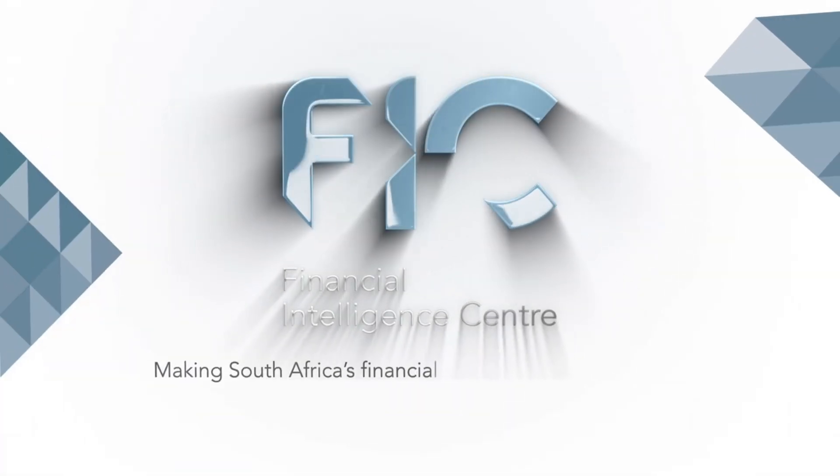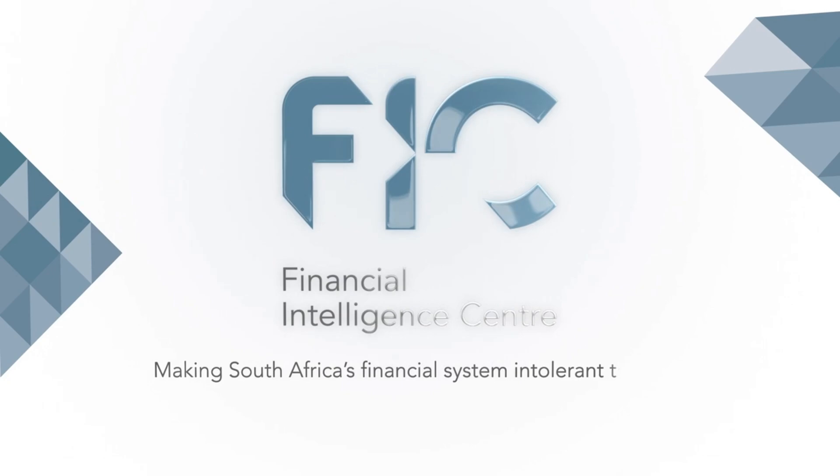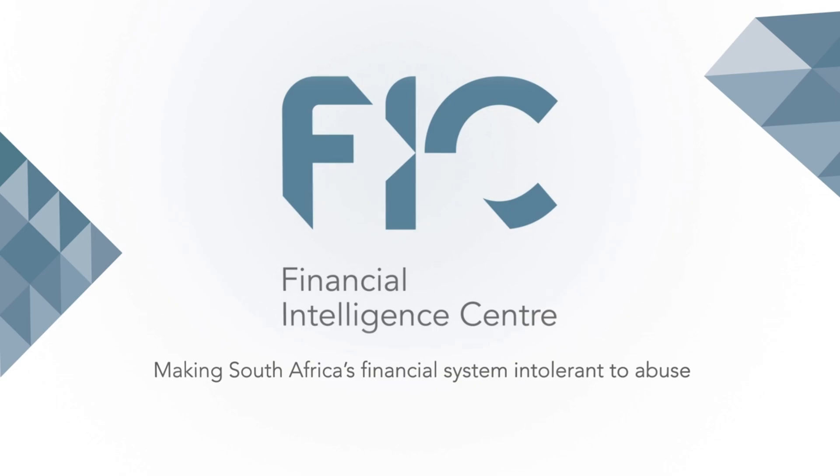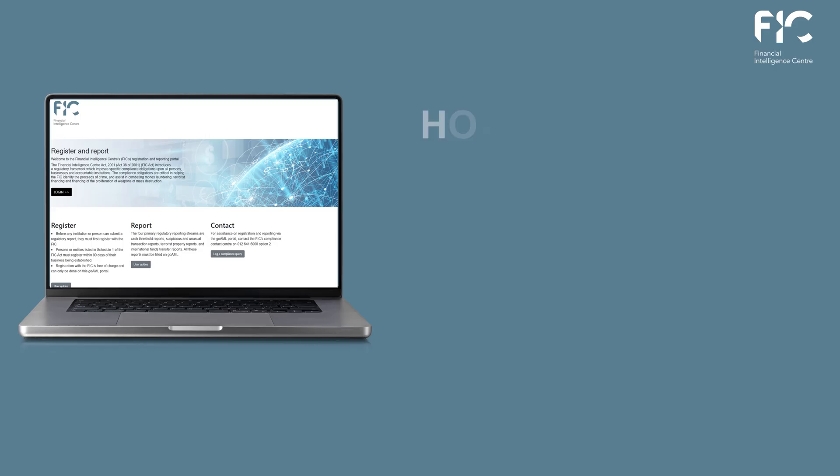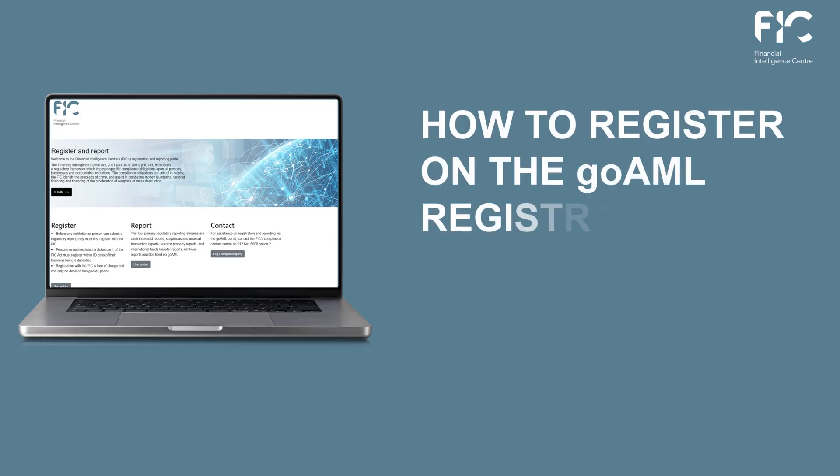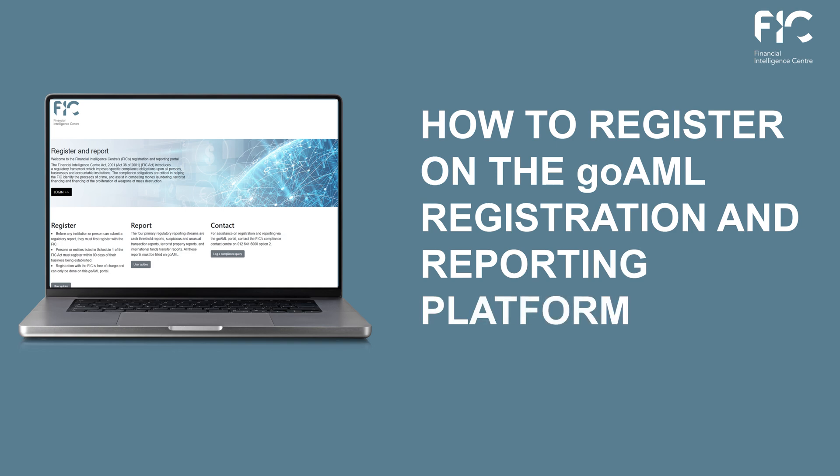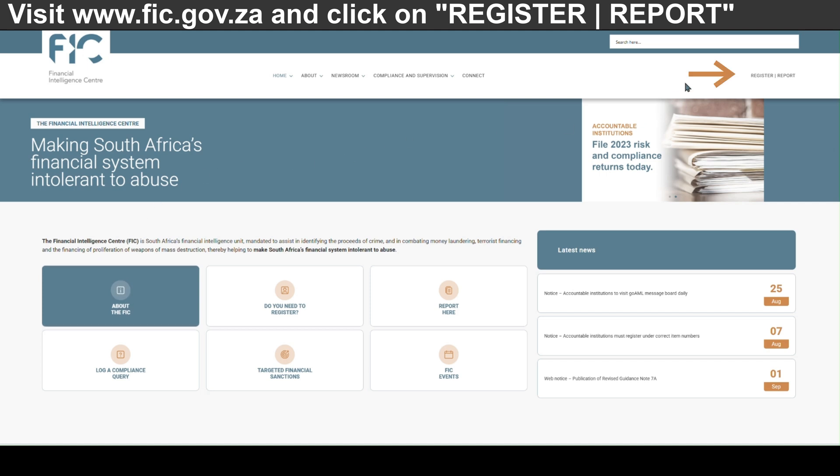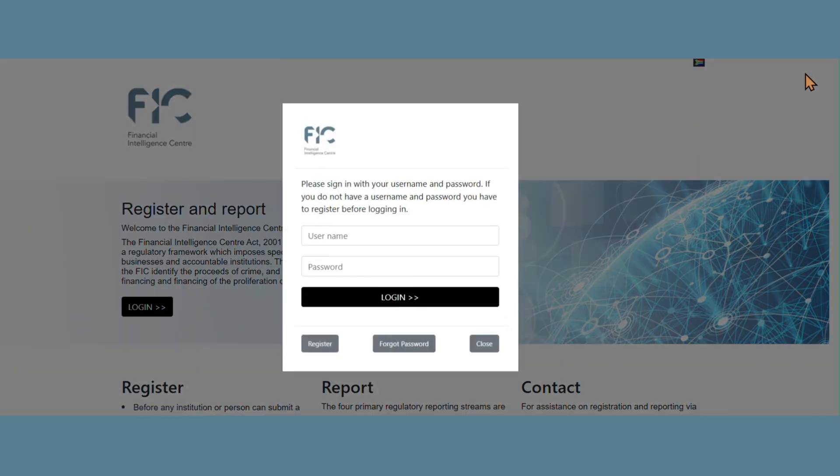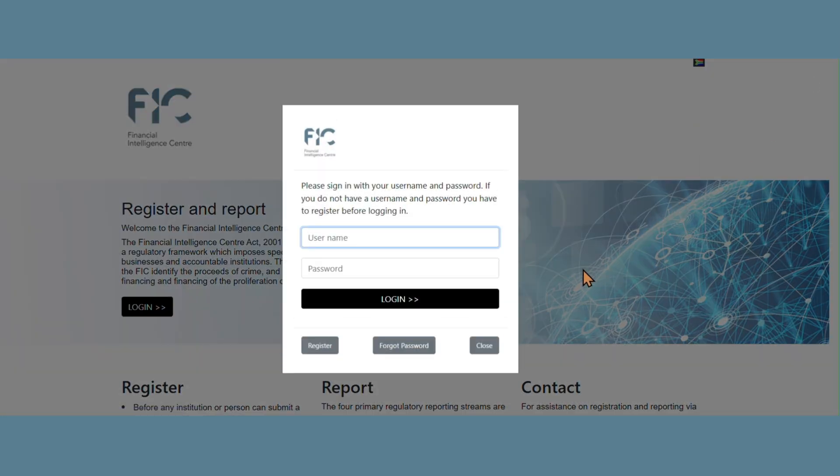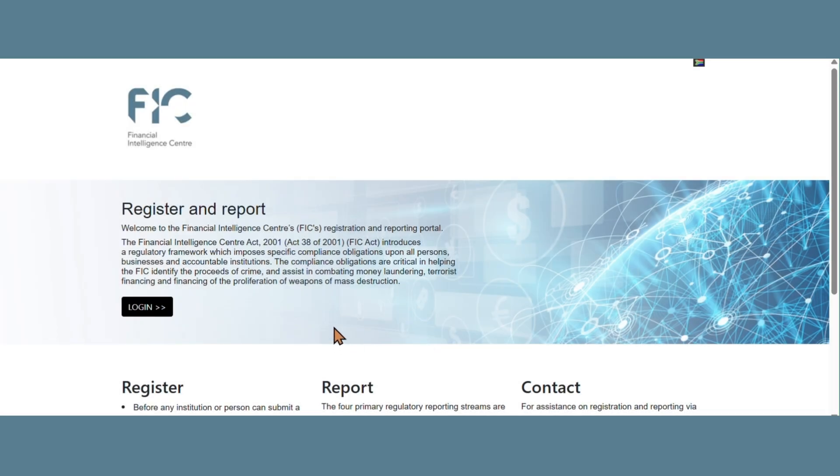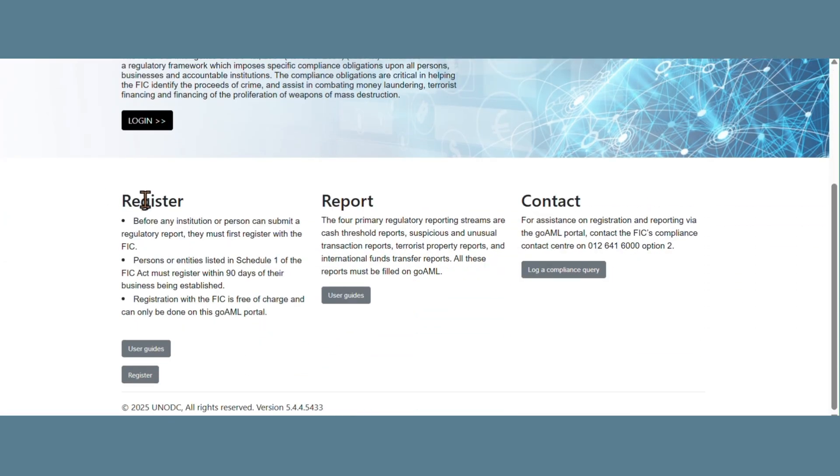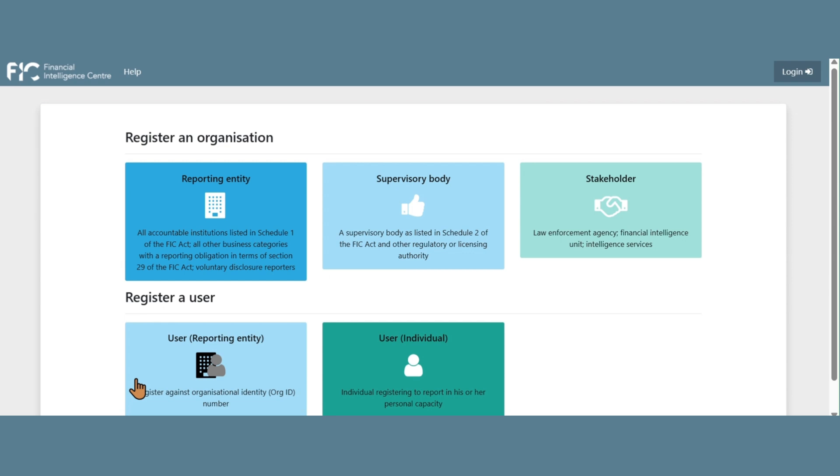Making South Africa's financial system intolerant to abuse. Select Login, navigate to Register, select Register an Organization as a reporting entity.